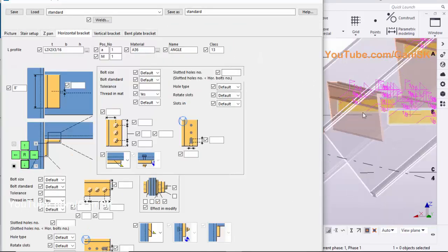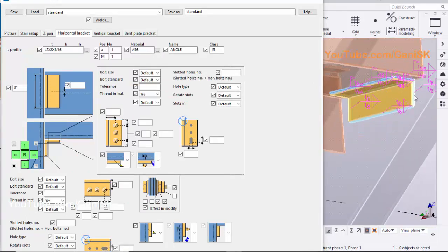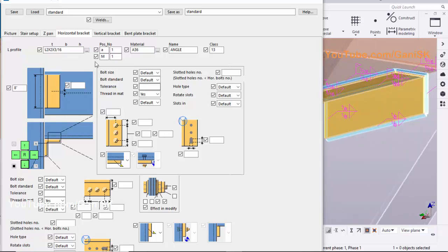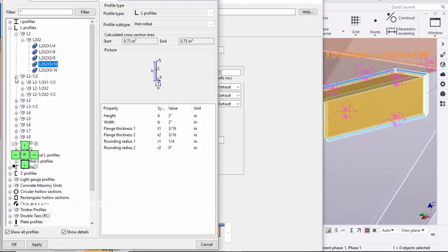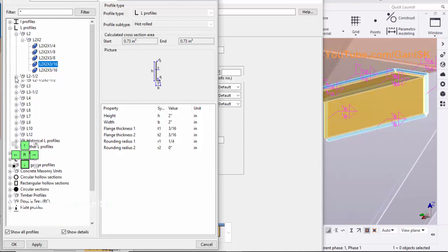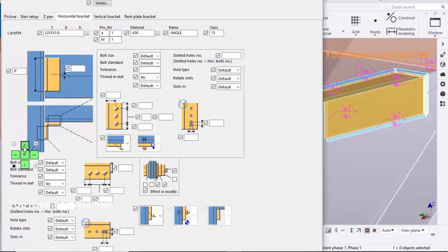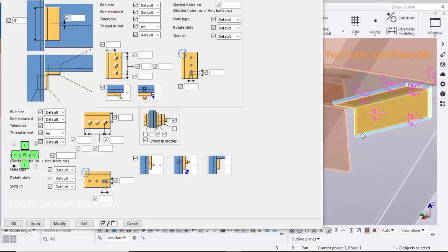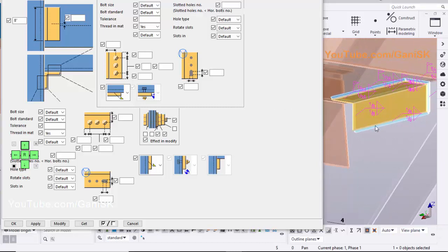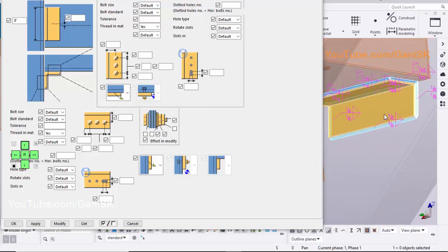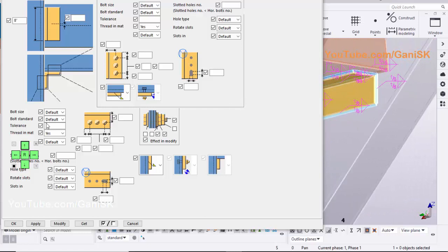Click on Horizontal Bracket tab. You can change the bracket profile from this option — click on here, you can choose the bracket profile from this list as per design. Select the bracket profile, click on Apply, OK. You can increase the bracket length from this option. Currently, the bracket is welded to the step and stringer. If you want to create a bolted connection between bracket to stringer, click on here and select the bolted connection symbol.